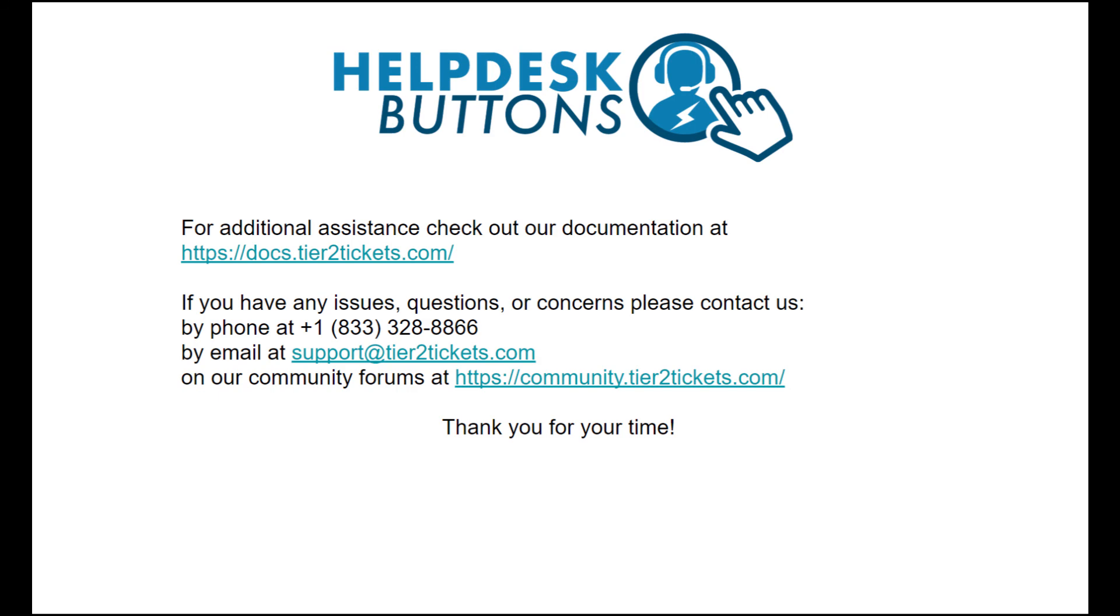For more information, check the documentation linked in the description of this video. Thank you for watching.